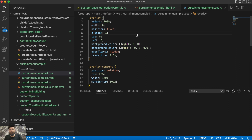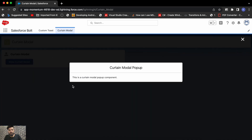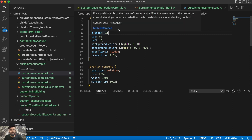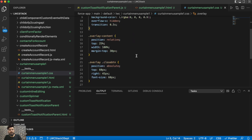Now let me show you the code. For this I'm using some CSS. First I have the overlay CSS — the overlay is basically the background. For the background I'm having complete height, position is fixed, Z-index is 1 so it's always on top, no margins, background color is black, overflow is hidden, and the transition is 0.5 seconds.